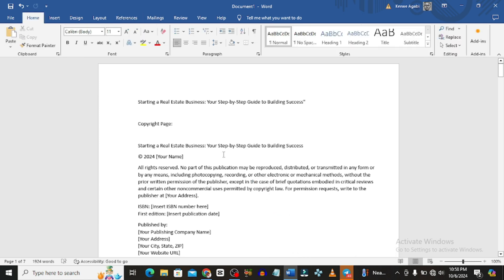If you are not going to be doing this for your own book, you could do this for other people — other publishers out there — and charge them for it. You could be getting as much as 20 to 50 dollars doing this.